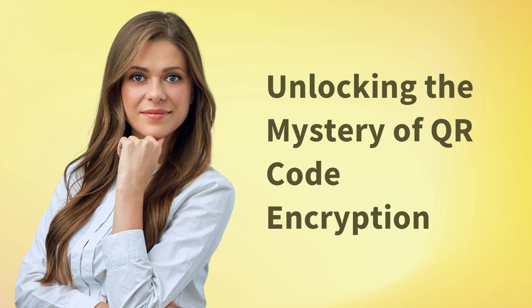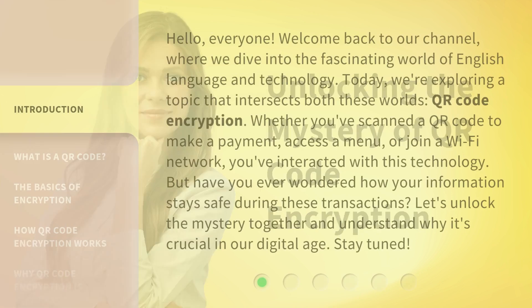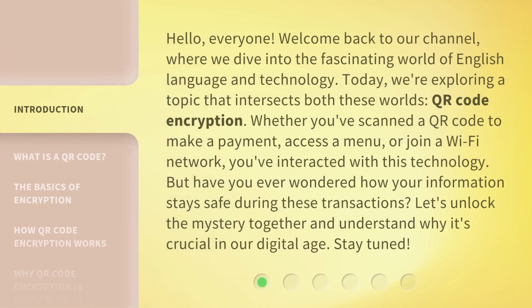Hello everyone. Welcome back to our channel, where we dive into the fascinating world of English language and technology. Today, we're exploring a topic that intersects both these worlds: QR code encryption. Whether you've scanned a QR code to make a payment, access a menu, or join a Wi-Fi network, you've interacted with this technology. But have you ever wondered how your information stays safe during these transactions? Let's unlock the mystery together and understand why it's crucial in our digital age. Stay tuned.